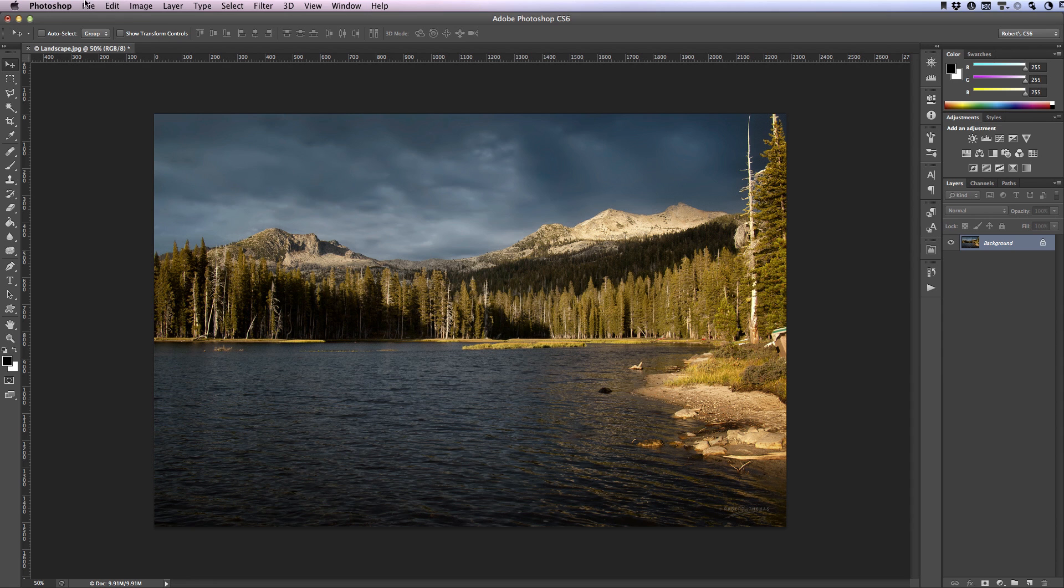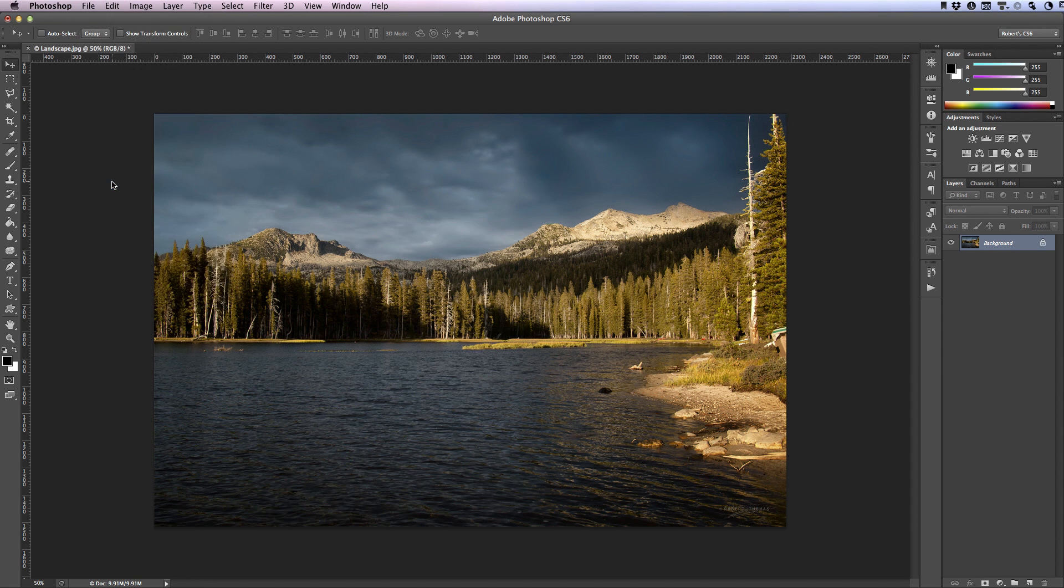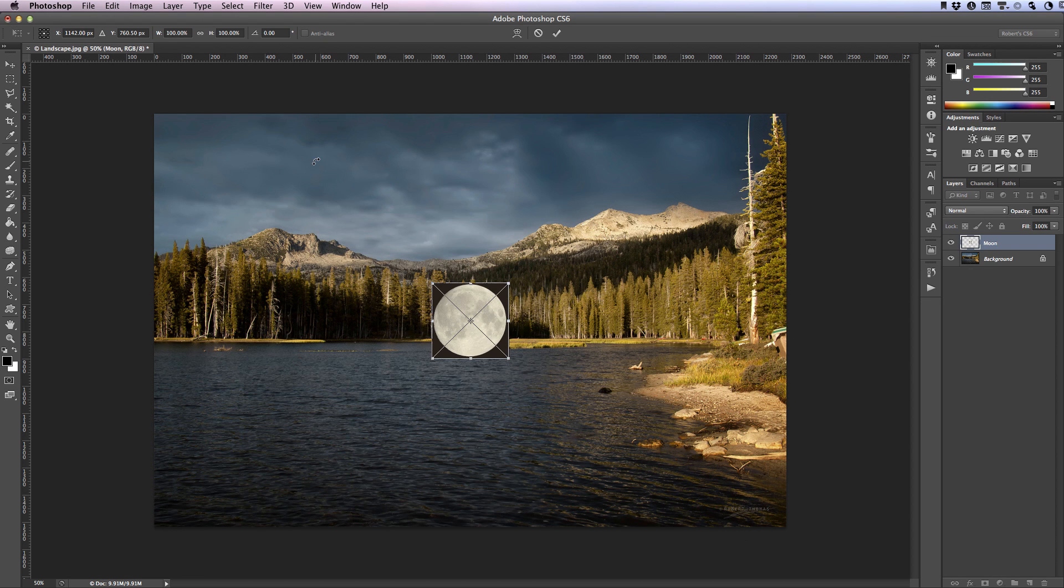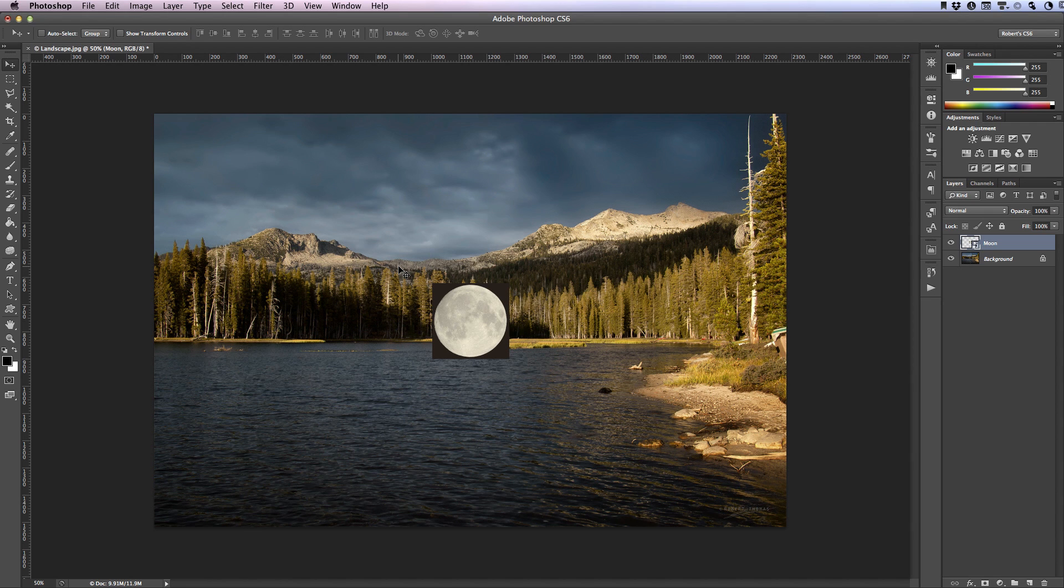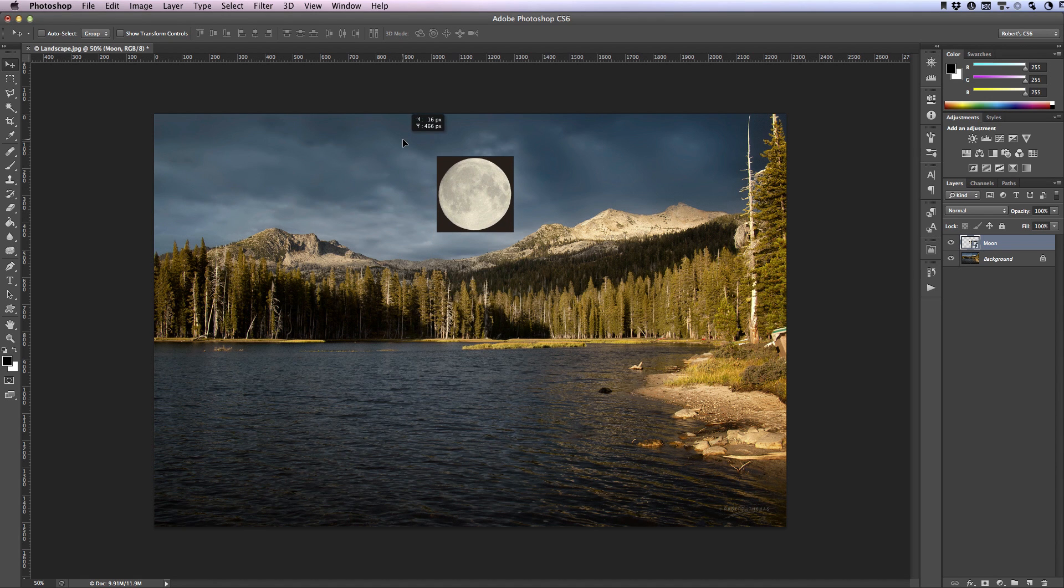I'll click on file and place. Select the moon that I want to place in this document. On a Mac I'll hit the return key. On Windows I would hit the enter key to accept my changes. Press the V key to select the move tool and move the moon to an appropriate location.